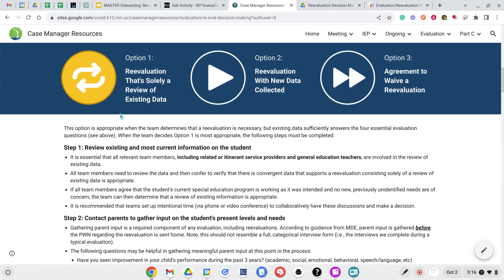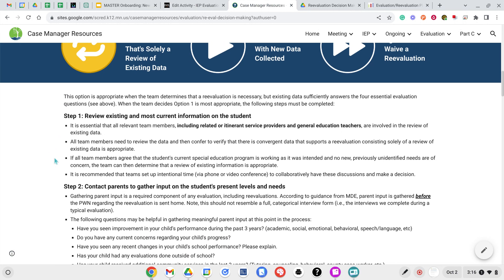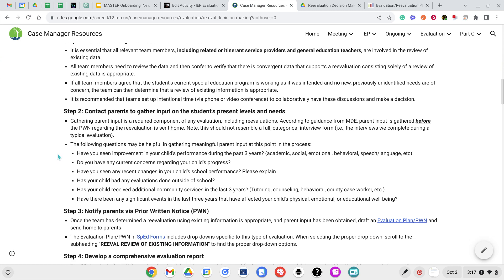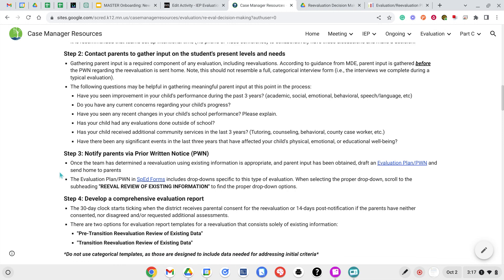If through the flowchart you determine that Option 1 is what you're going to do, here are the directions for how Option 1 works. Option 1 is a reevaluation that's just a review of the existing information. You're going to review the most recent information you have on the student, making sure that you're including all relevant team members including speech language pathologists, occupational therapists, physical health disability teachers, physical therapists, school nurses, school psychologists — anyone that's on the student's team. You review the data and if they all agree that the programming is working and nothing new is needed, you can do the review of existing information. Your next step is to contact parents to gather input on their present levels of needs, then notify parents through a prior written notice — specifically the evaluation plan prior written notice — that you were doing a reeval for review of existing information.